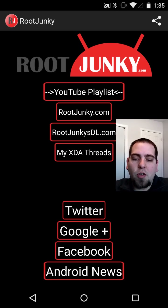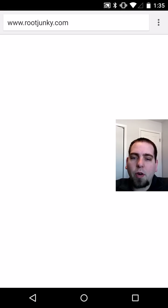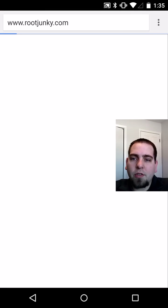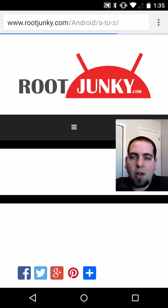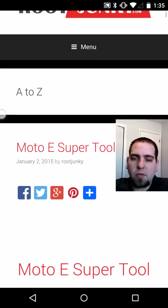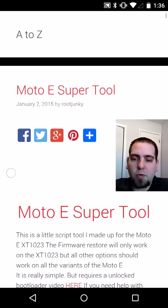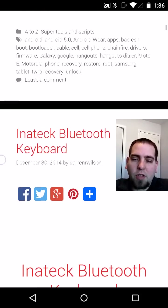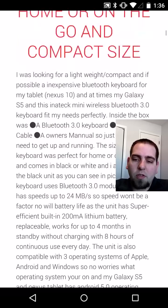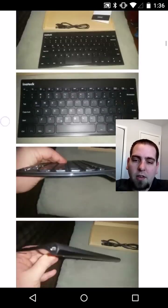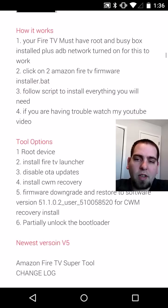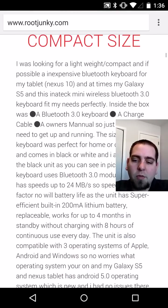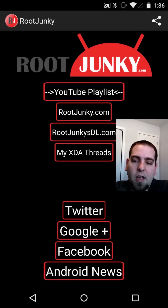Right here it says Android News. If you click Android News, it's going to open up your web browser and bring you to the latest post I've made on my website, rootjunkie.com. The latest post is about this Moto E Super Tool. If you keep scrolling, you can see the next post and information about it. You can just look through the latest posts I have on my website, which is pretty sweet.